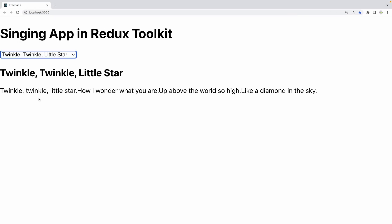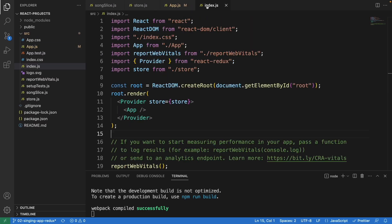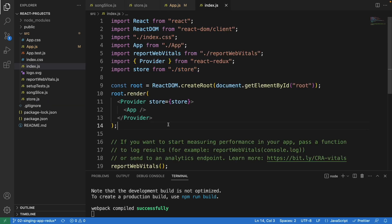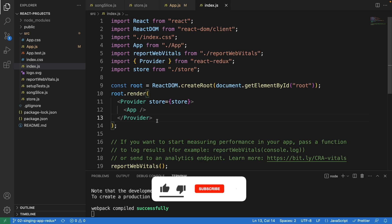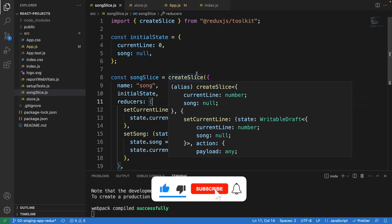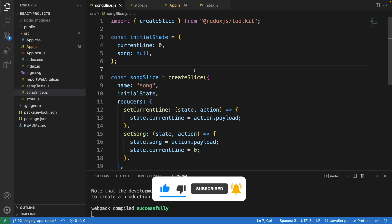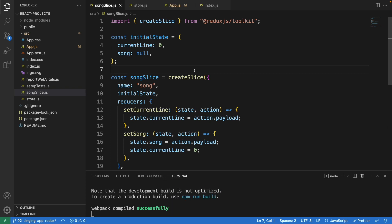In index.js we import the store and wrap the app with the Provider component, meaning the store is available throughout the entire application and we can access or dispatch any data from anywhere within it. That's how the application is written using Redux Toolkit. Hope it's clear enough — see you guys in the next project!